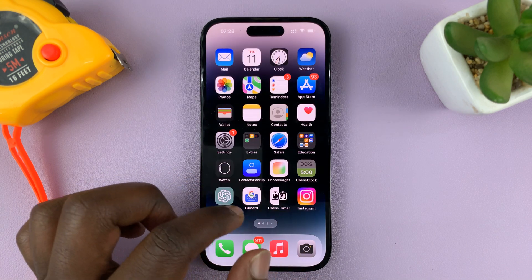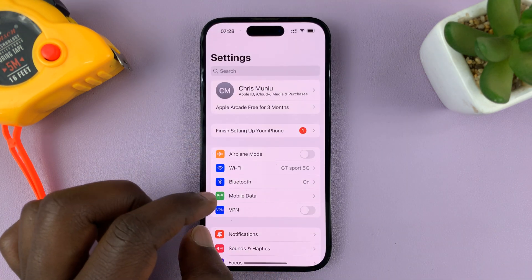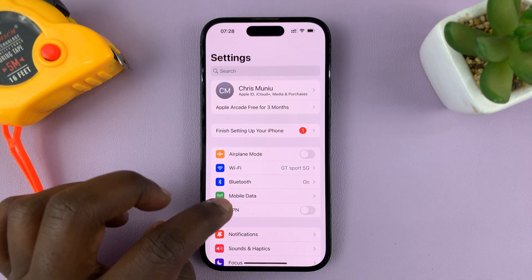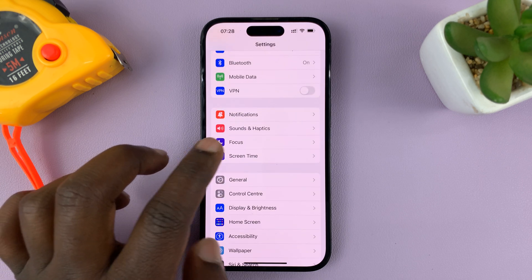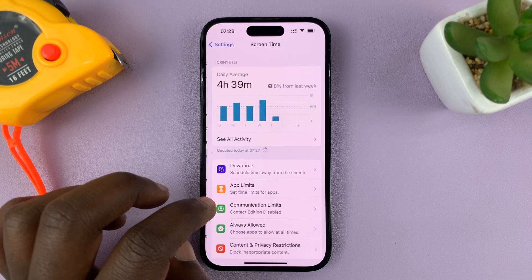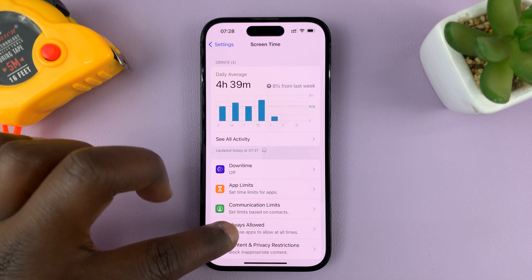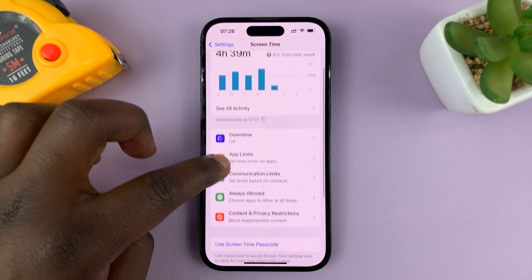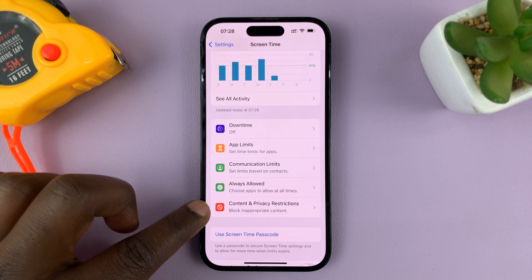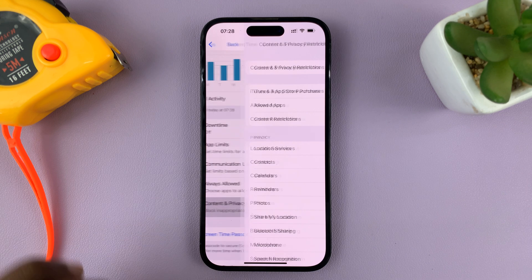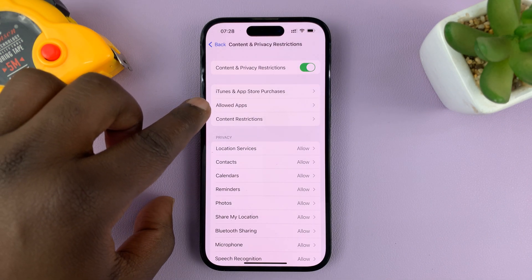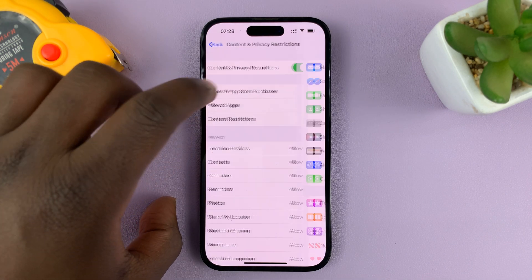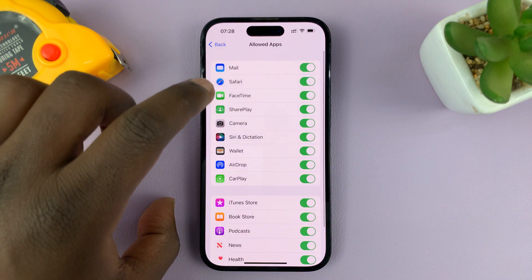Go into Settings, on the main settings page scroll down to Screen Time and tap on that. Under Screen Time, go to Content and Privacy Restrictions, tap on that, and then tap on Allowed Apps.